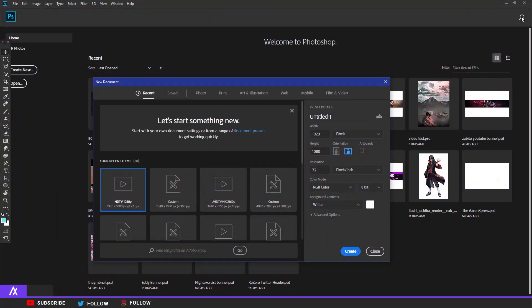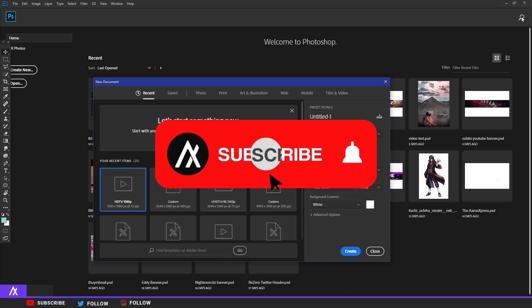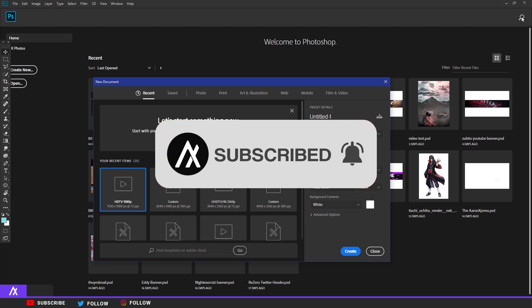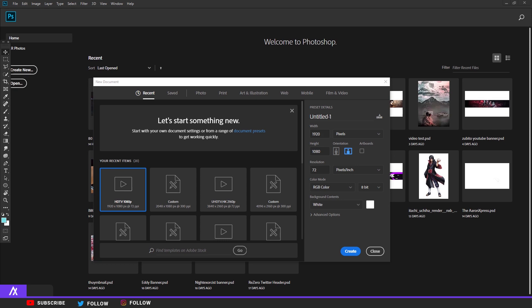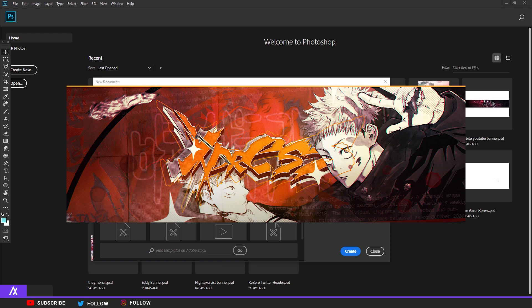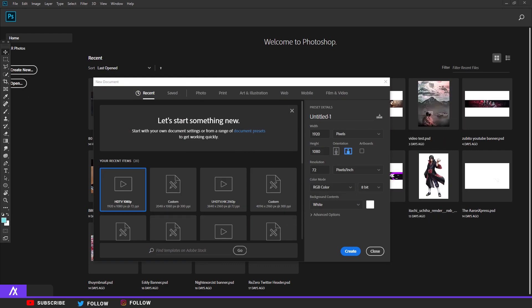What's up guys, Express Design here, back with another tutorial. This time I let my Discord choose the next tutorial - if you want a chance to pick, make sure to join my Discord. They chose this banner from the recent anime Jujutsu Kaisen. I have no idea if I pronounced that correctly, but it's a popular anime and it's pretty good - I really enjoyed it.